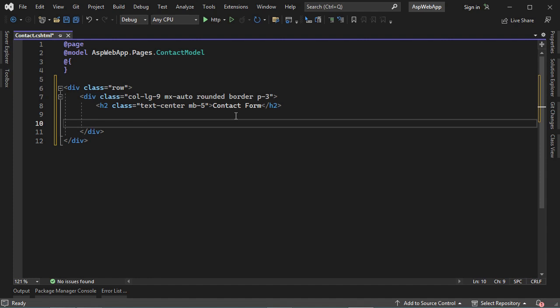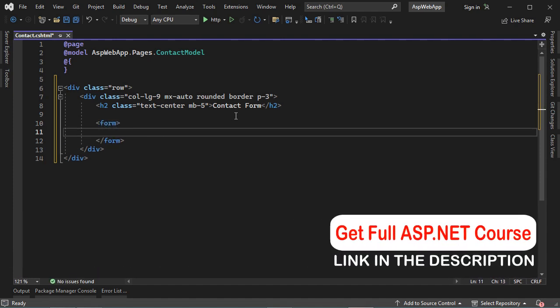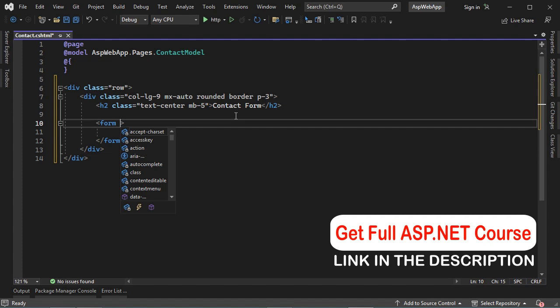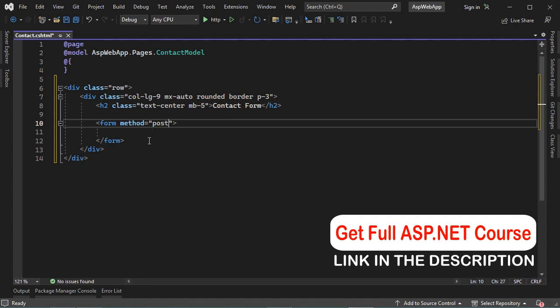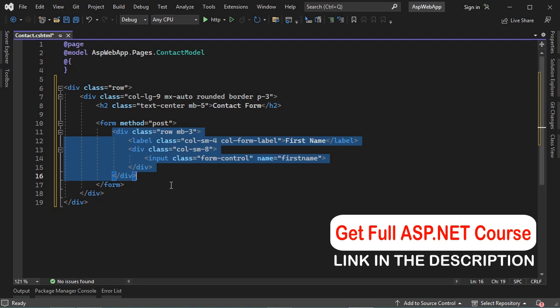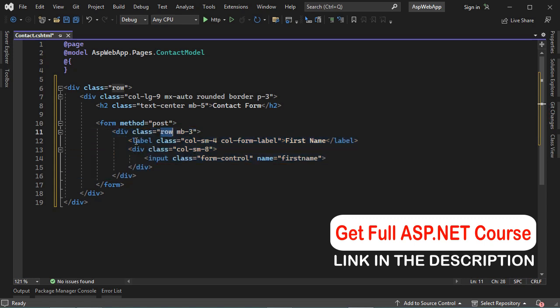Now let's create our form. This form will be submitted to the same page, so we don't need to define the action, but it will be submitted using the POST method, so we have to define the method. Then let's create the first field: a label with the text 'First Name' and an input field named 'first name'. The name here is the parameter that will be submitted to the server, and the value will be the value of this input field.